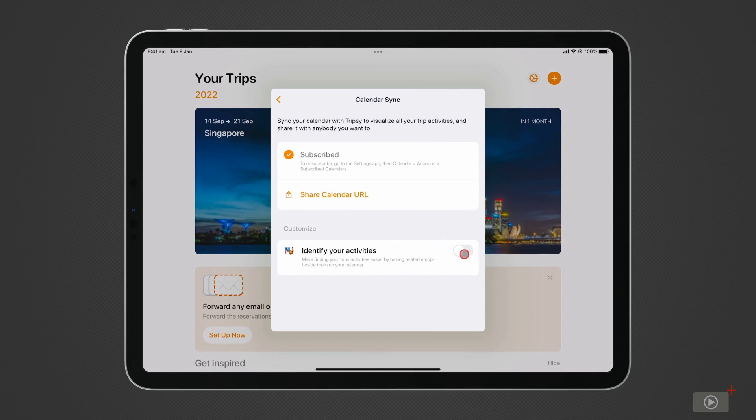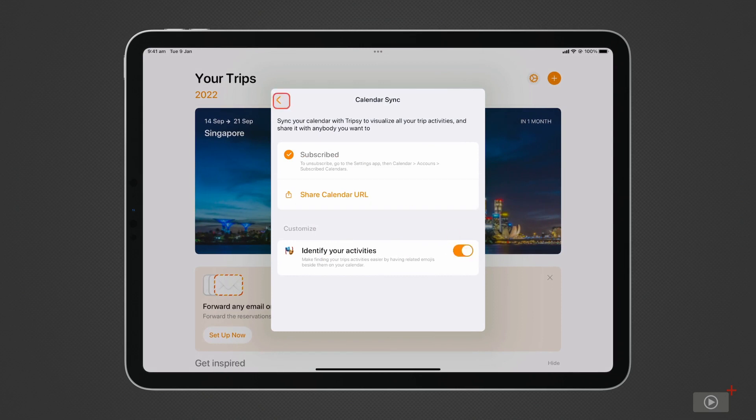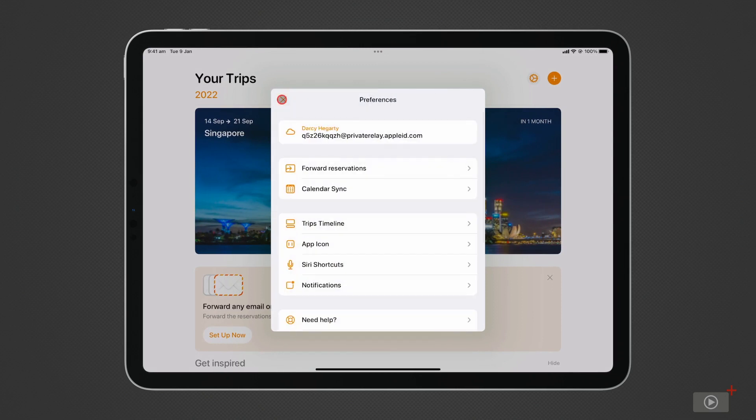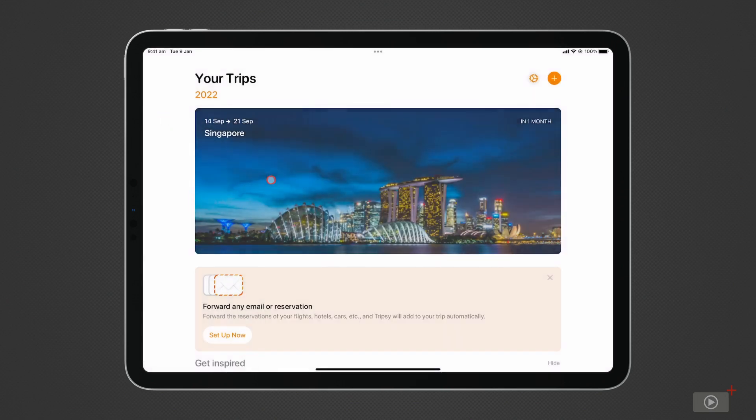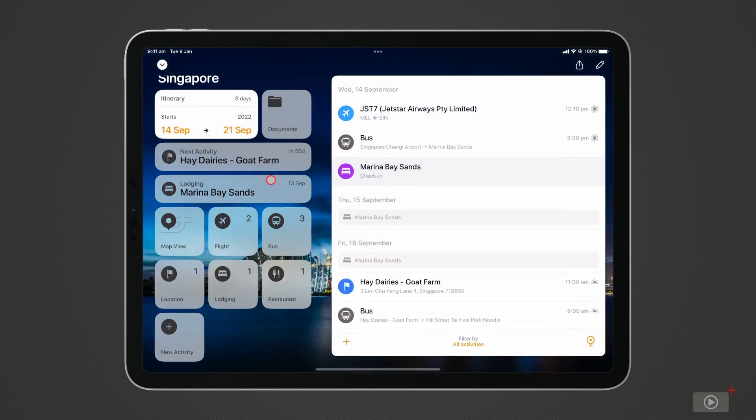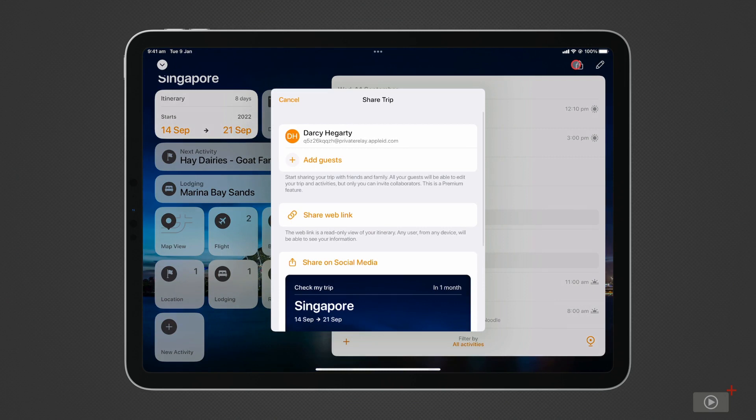You can also share your trips with others. Not everyone needs access to all the premium features to share in the benefits. It seems most wise to create the journey on one person's account, then share it with others, like so. Enter your trip, and tap the share button. Now you can either add a person as a collaborator, allowing them to input and change details, or share on the web.